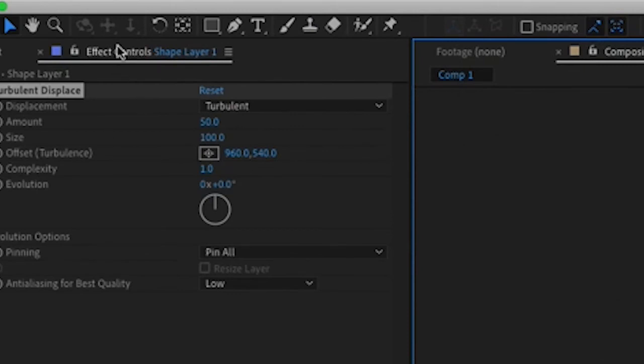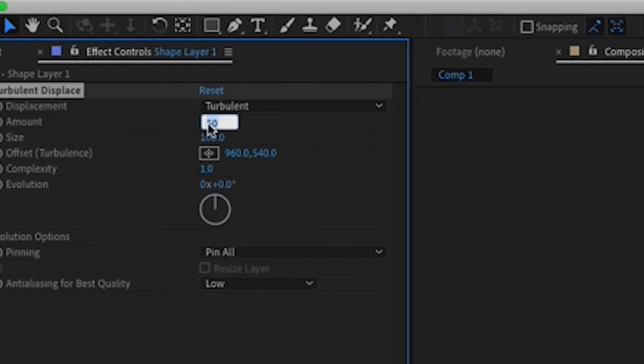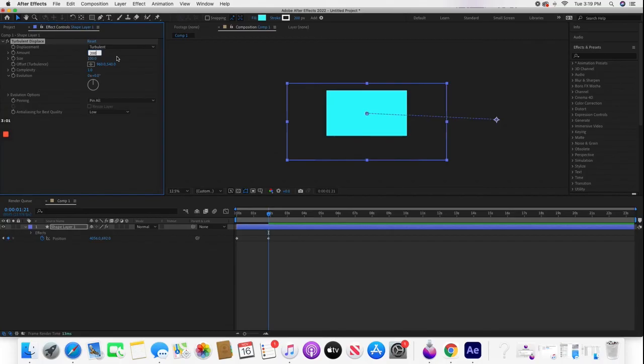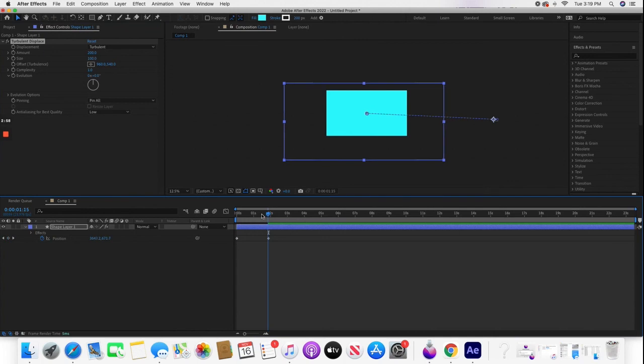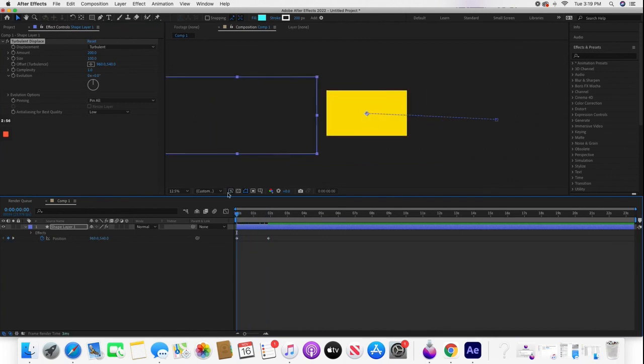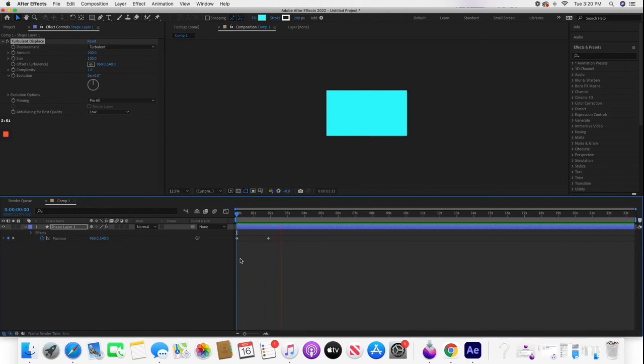Go to Effect Controls, which is over here. Go to Amount and switch your amount to 200. Press OK for that. Now drag the playhead back and play it. And there's your liquid transition.